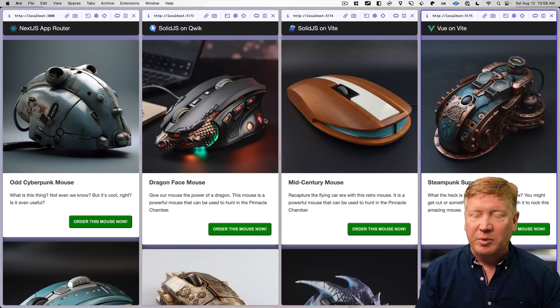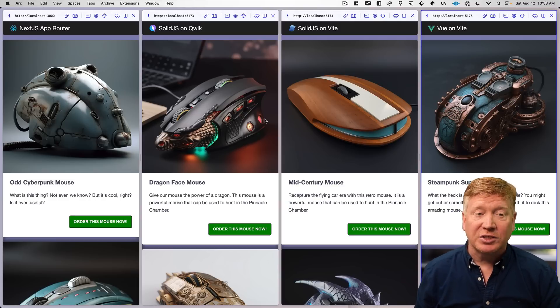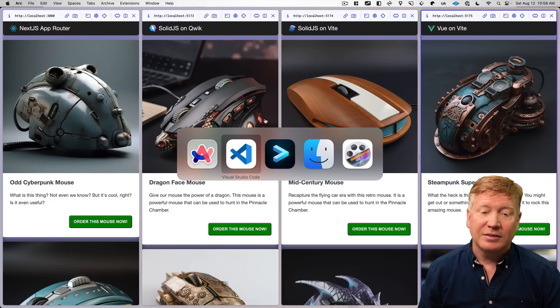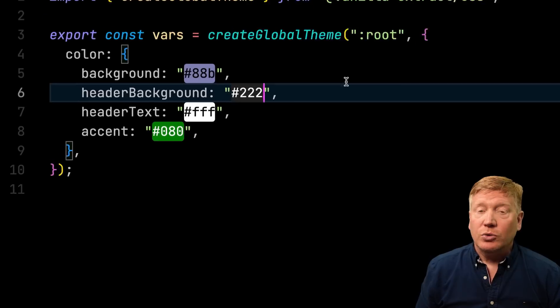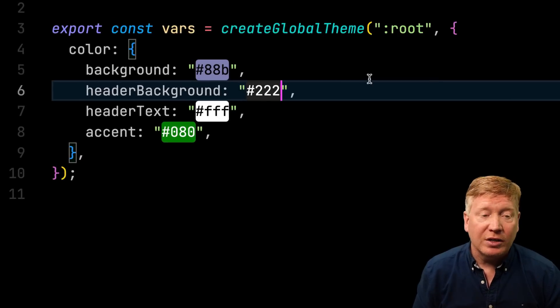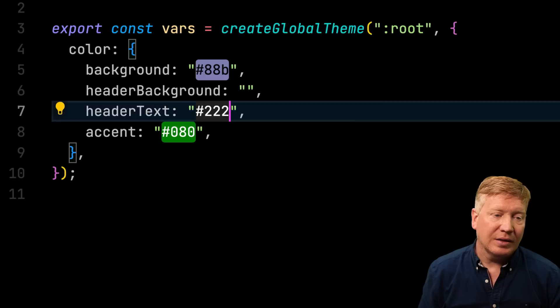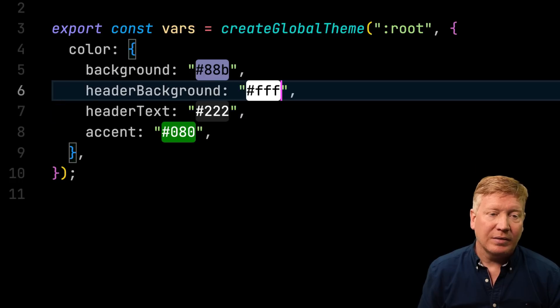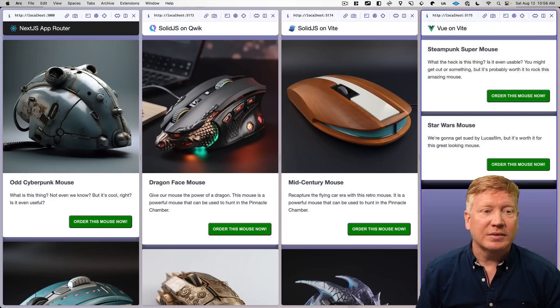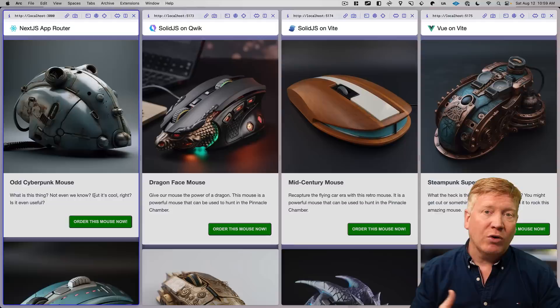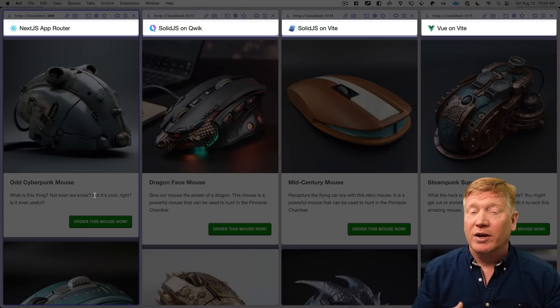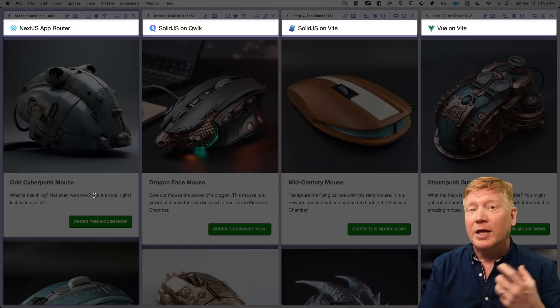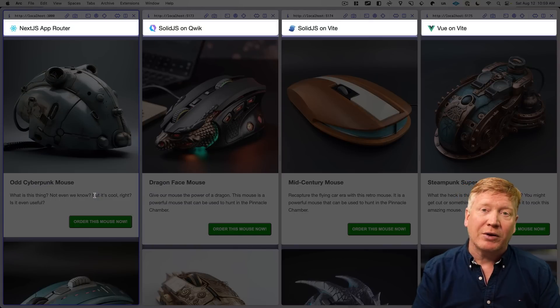All right, now let's try something a bit more drastic. Let's go and change the colors of the header. So we'll just flip the header colors. Hit save. And now across the board, we've changed our header colors from white text on a black background to black text on a white background.